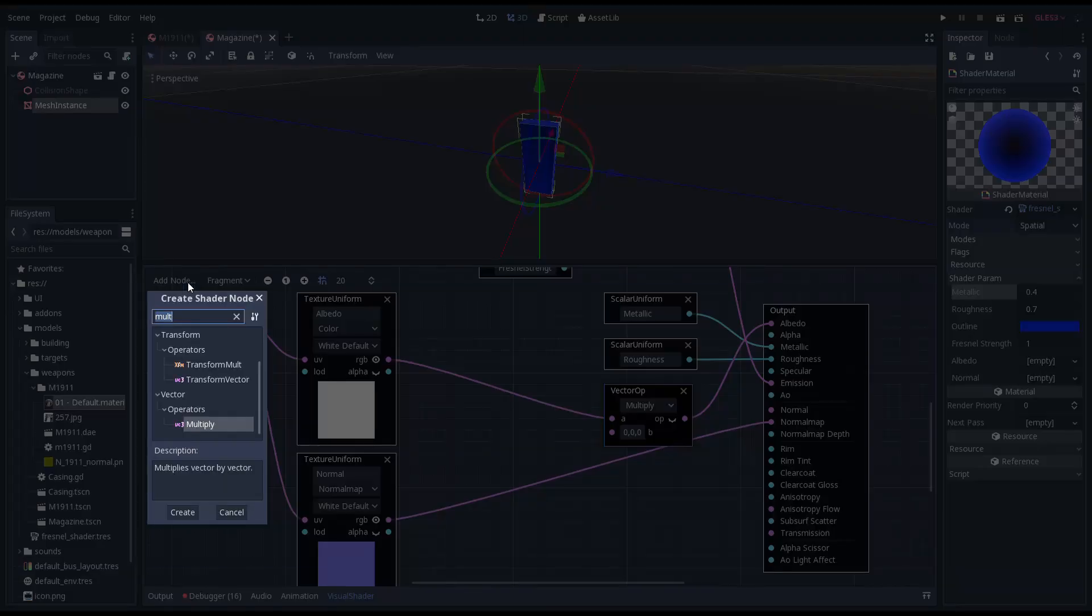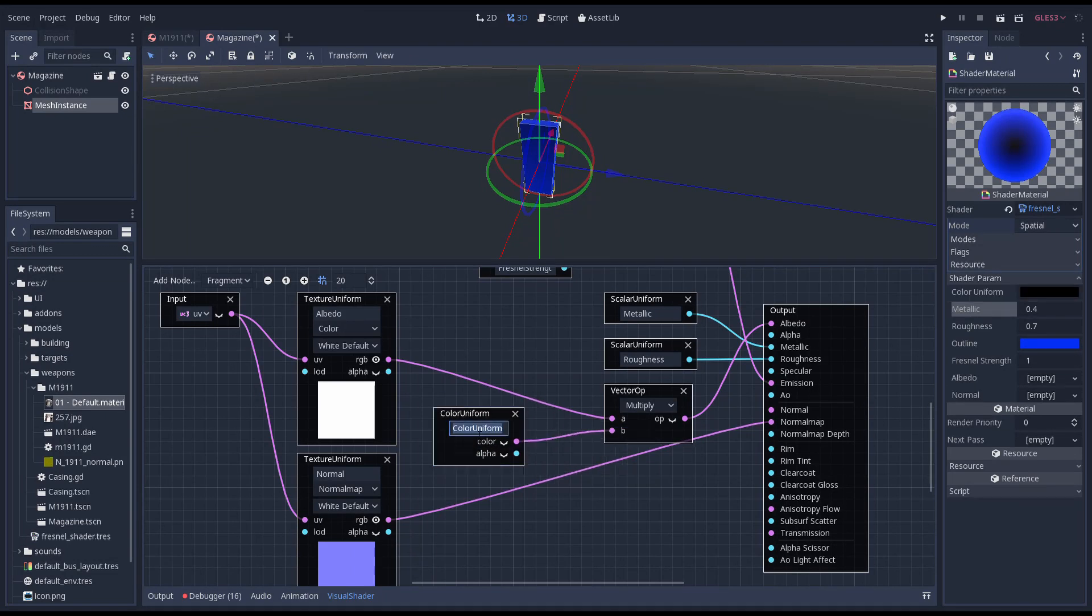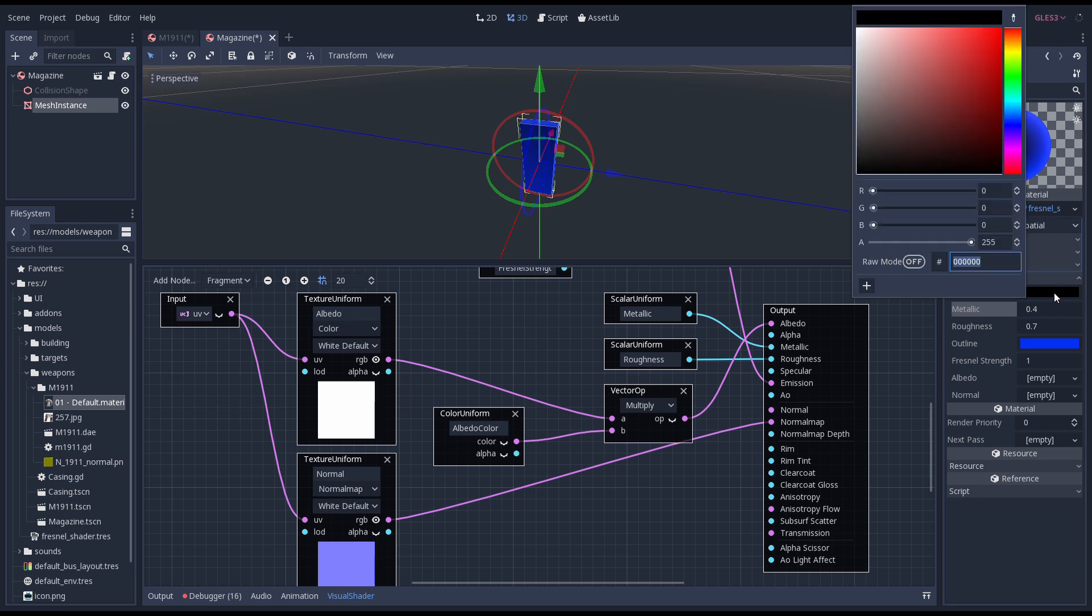Now we add an albedo color uniform with which we can manipulate our color. If no texture is set it is white. And multiplying white with another color results in that color.